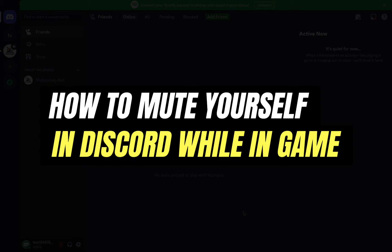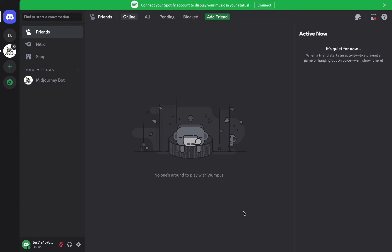Hello everyone, welcome back to another tutorial. In this video, I'm going to walk you through how you can mute yourself on Discord while in game. It's a very quick and easy process, so make sure to follow along.